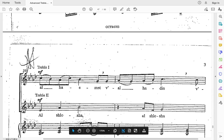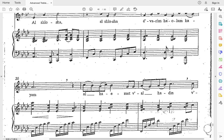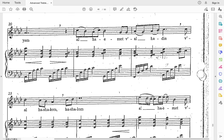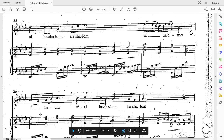And then we get into our two parts — but they're basically what we just did. Altos are singing phrase one, and sopranos are singing phrase two, but at the same time. Let's do phrase two altogether without stopping, starting at measure 21. Ready, go: al-ha-emet-vi-al-ha-deen, vi-al-ha-shalom-ha-shalom, al-ha-emet-vi-al-ha-deen, vi-al-ha-shalom-ha-shalom.